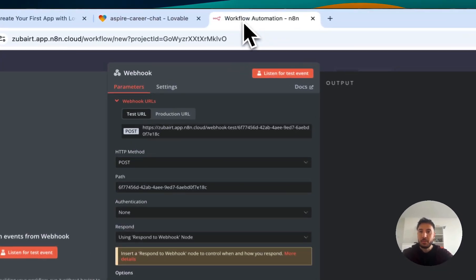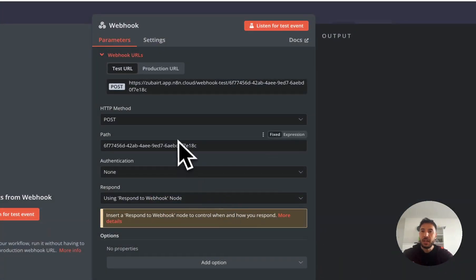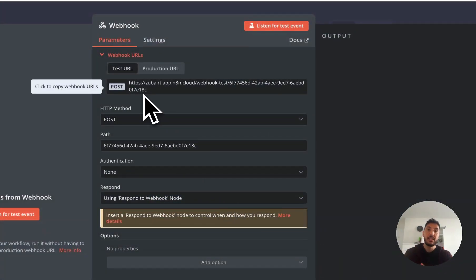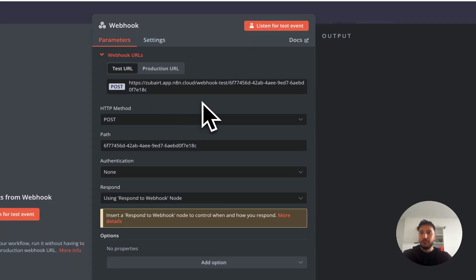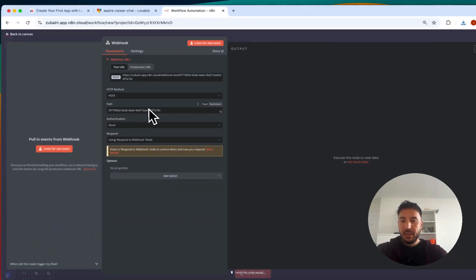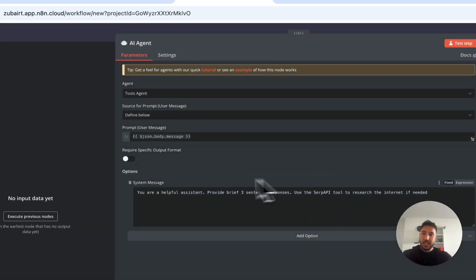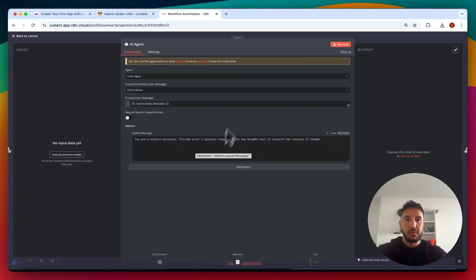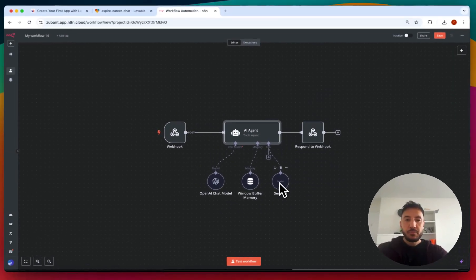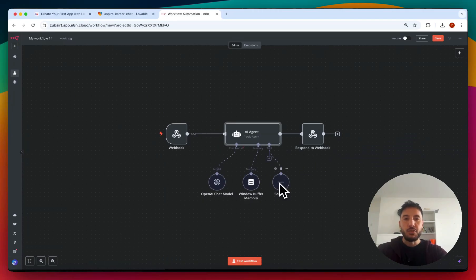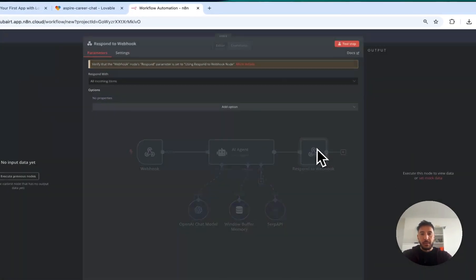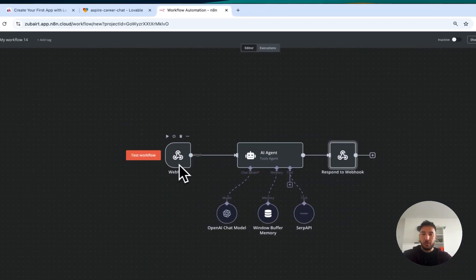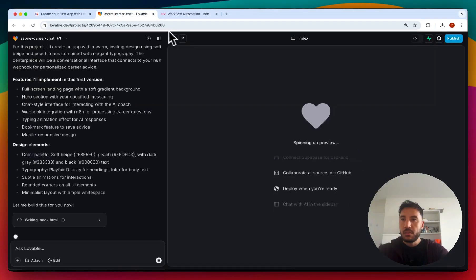This is a simple AI agent that uses the webhook to communicate from our front-end in Lovable to our back-end in n8n. If you're using the test URL, make sure you copy the test URL; if using production, switch that properly. We're receiving all the information via the webhook in the POST method. The AI agent grabs that information from the body of the JSON, and we have a simple system prompt saying 'be a helpful assistant, provide brief three-sentence responses.' There's also a SERP API tool attached that gives it access to the internet for research, and a respond-to-webhook node that sends information back to the front-end.